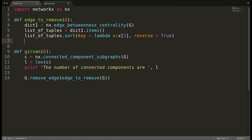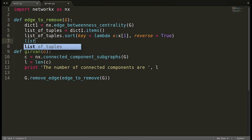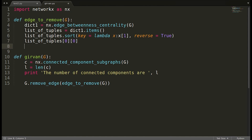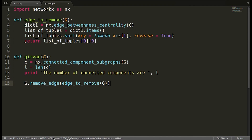After sorting, the first element of the list is the tuple with the highest betweenness edge. The function should return that edge, which is at `list_of_tuples[0][0]` — the zeroth tuple's zeroth element — since the first element of each tuple is the edge itself.